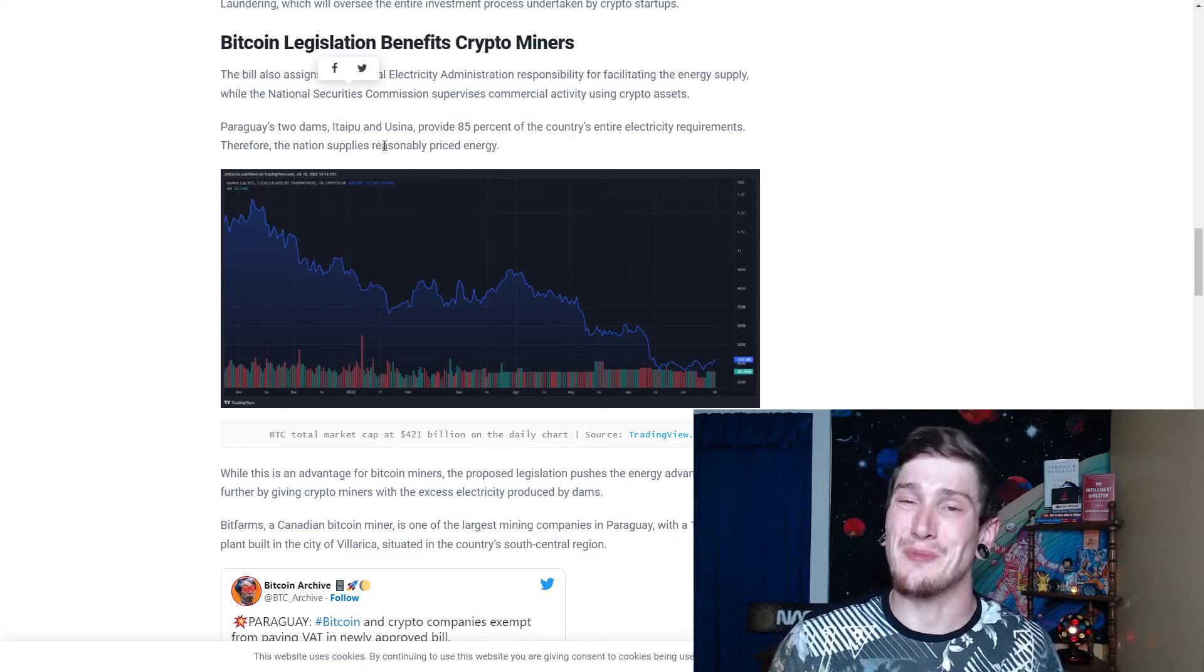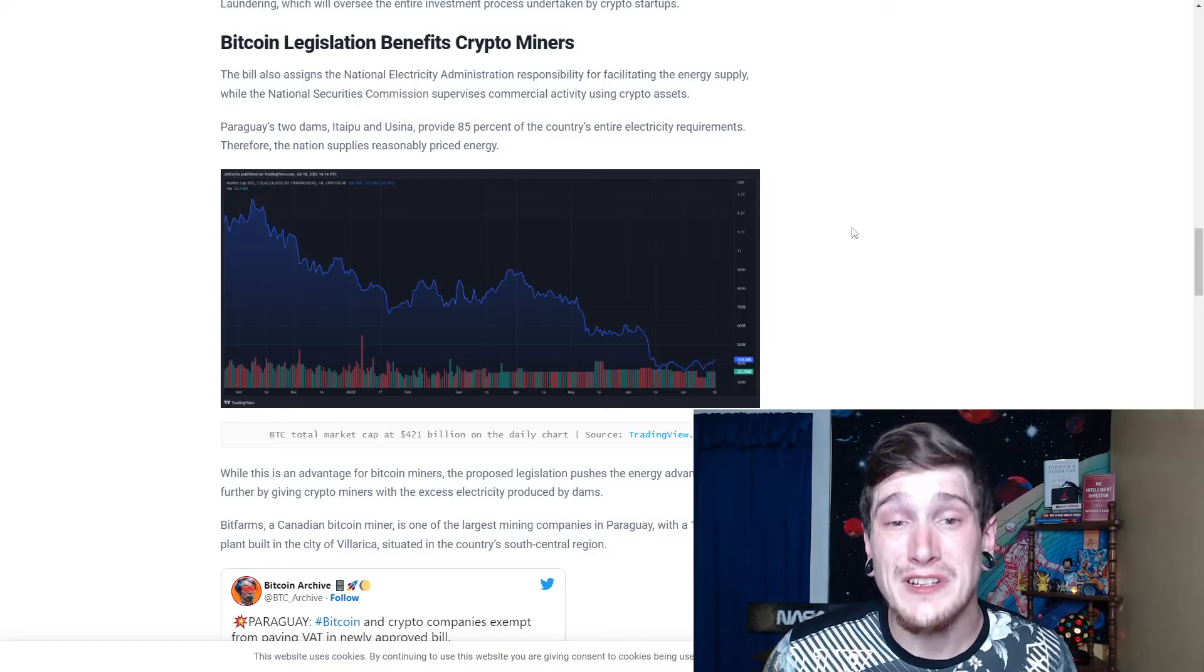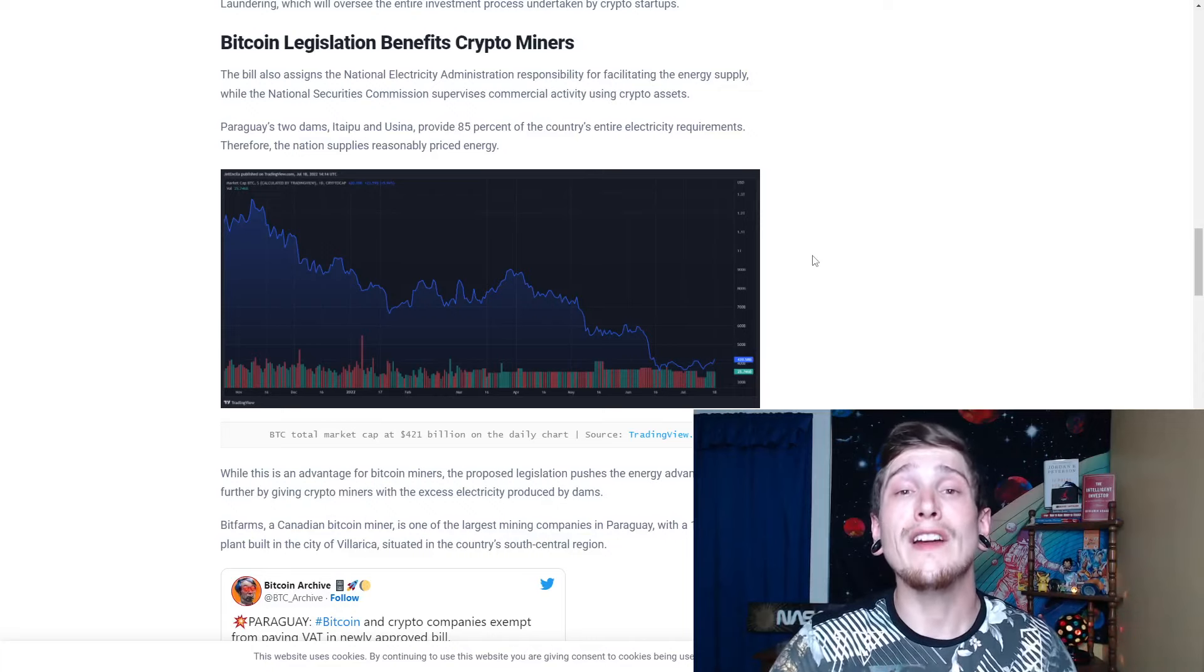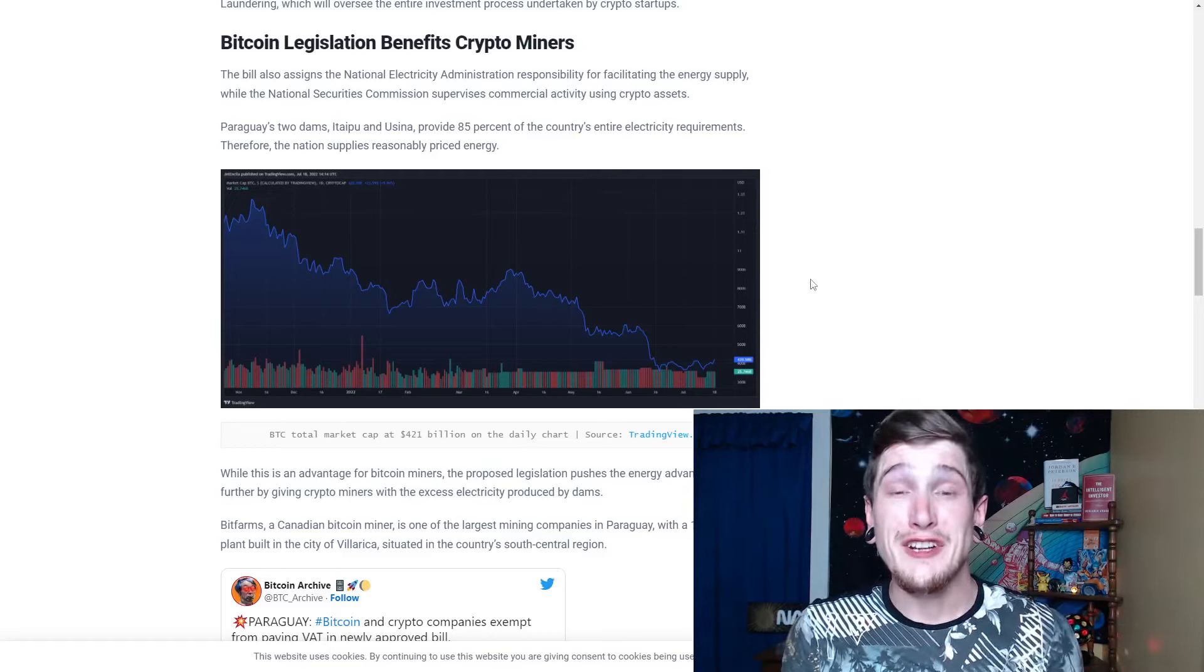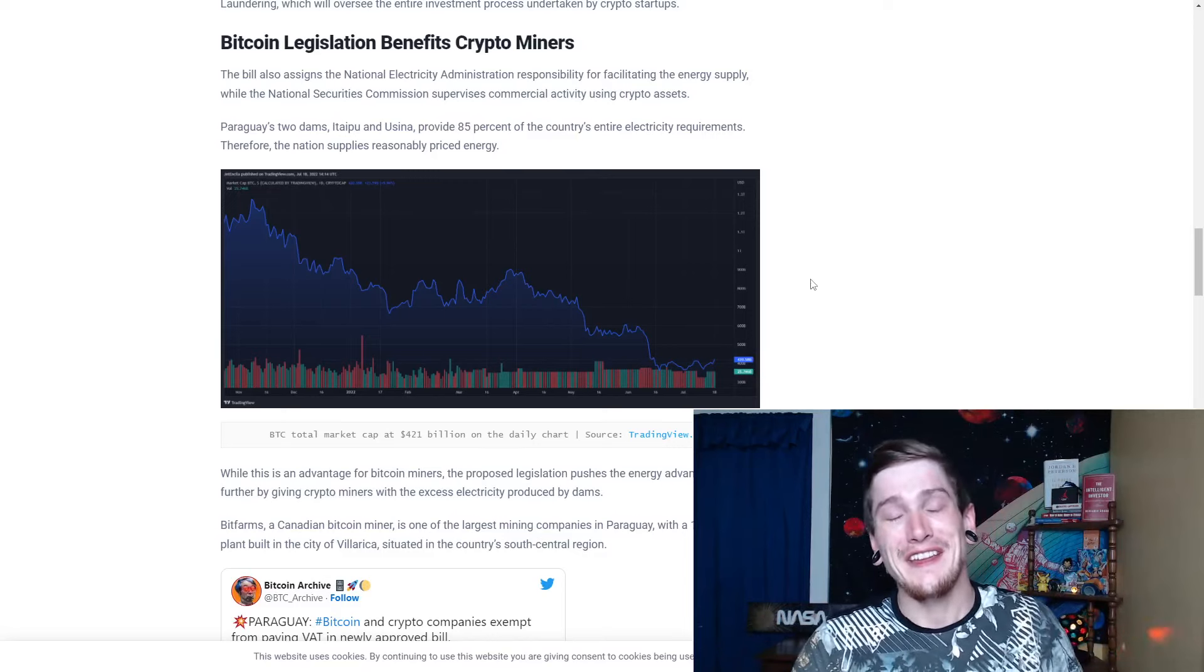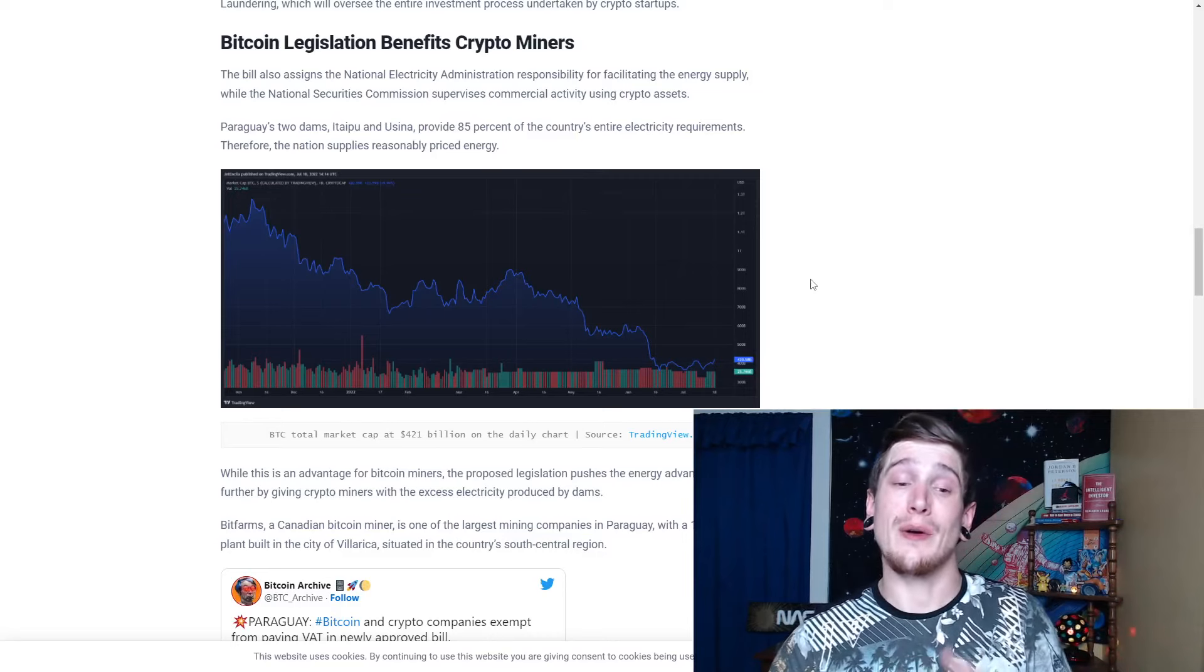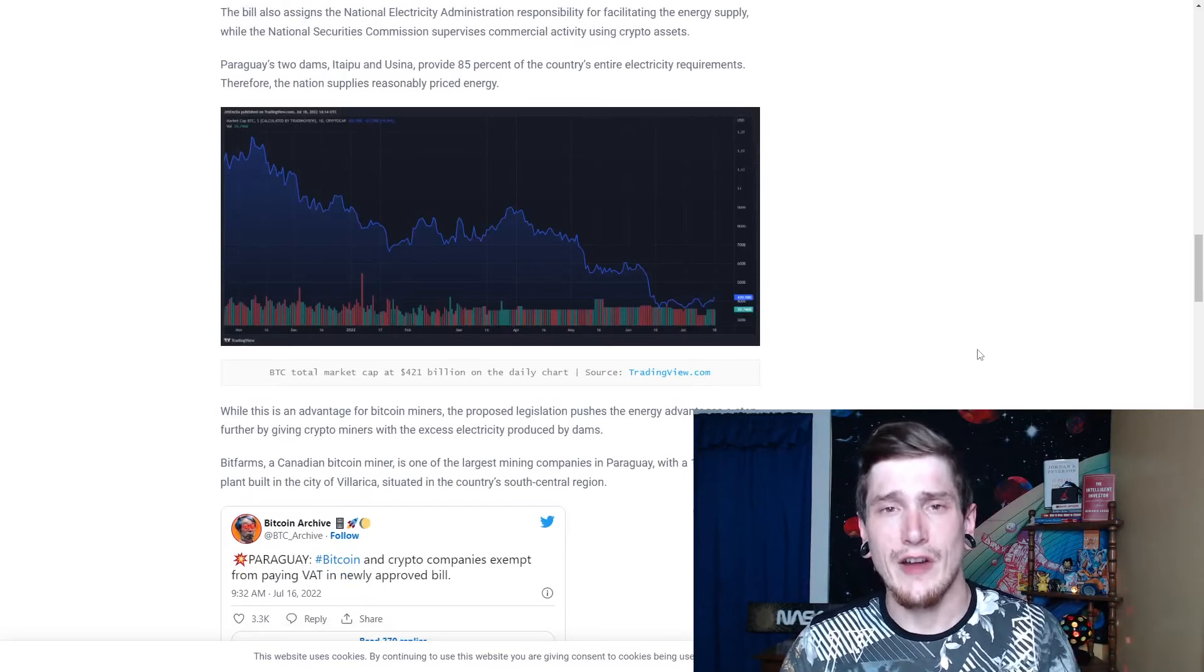Paraguay's two dams, I'm gonna butcher these names, Ataipu and Usina provide 85% of the country's entire electricity requirements. Therefore, the nation supplies reasonably priced energy. Just from these two dams alone, they can provide the required energy for 85% of their electrical requirements for the entire country, just off of two dams alone. Imagine if you only needed in America the Hoover Dam and one other large structure, and you were completely set when it came to electrical requirements. That would be wild. However, that's why you can see the United States is a huge country. It is a massive, when you talk about geographic-wise, we're a very large, massive land. So, it's much more difficult to spread electricity across an entire nation instead of Paraguay, which is much smaller, population and area-wise.